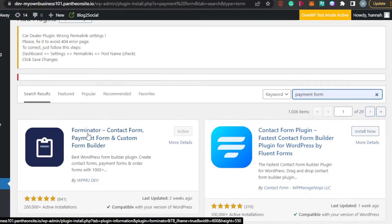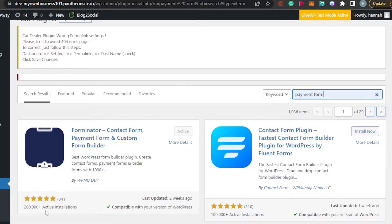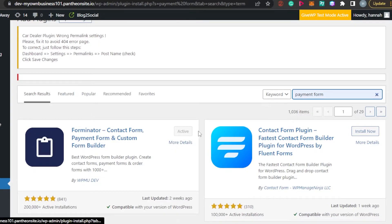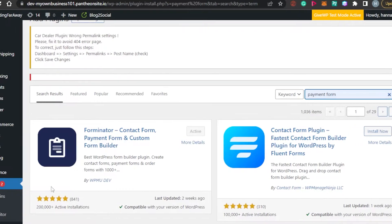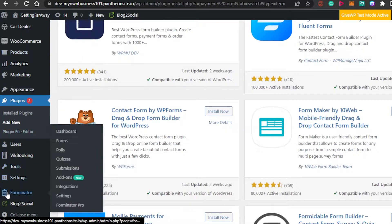The one I would suggest is Forminator — Contact Form, Payment Form and Custom Form Builder. This is a very good plugin with more than two million active installations and more than 800 five-star reviews. I'm going to click Install and Activate.